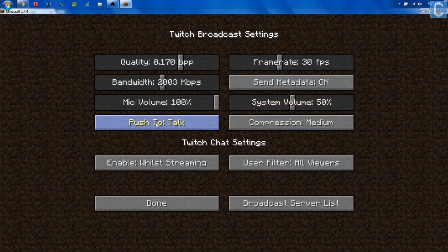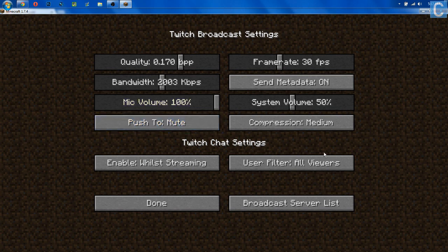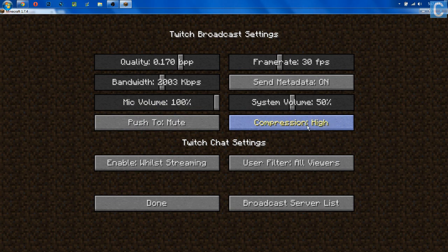Push to mute means you can push a button to mute your mic, versus push to talk, which means every time you talk you have to push a button. I would recommend doing push to mute — you push the button, you mute Minecraft, and you move on. Compression is how much your video is compressed before it's sent to Twitch. If you have a really good internet connection, I'd recommend low compression. If you have a really bad connection, I'd recommend high compression. If you're like me with a decent connection, keep it at medium.